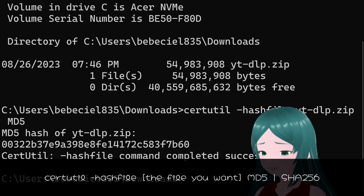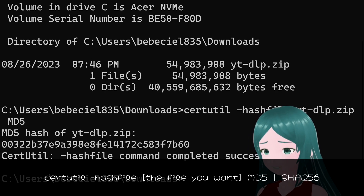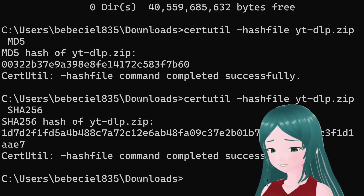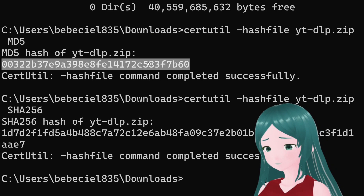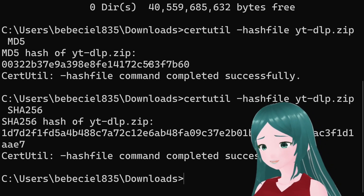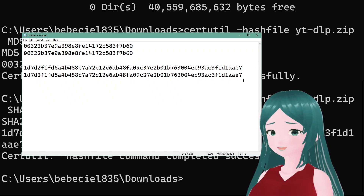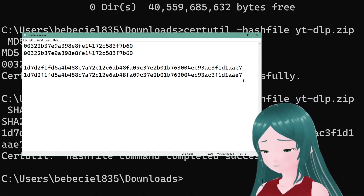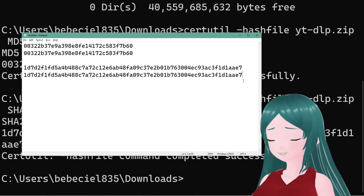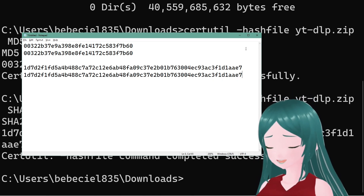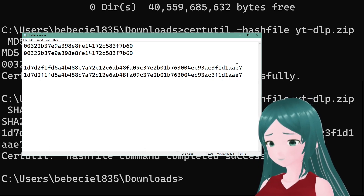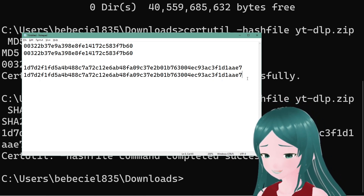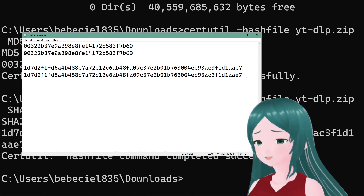Repeat the same process but with SHA-256. Now, copy-paste them to your text editor and do a visual inspection. If they match, then you're good to go. Otherwise, redownload the same file and repeat the process. If the hash is still wrong after multiple tries, contact me directly on Discord or through email.